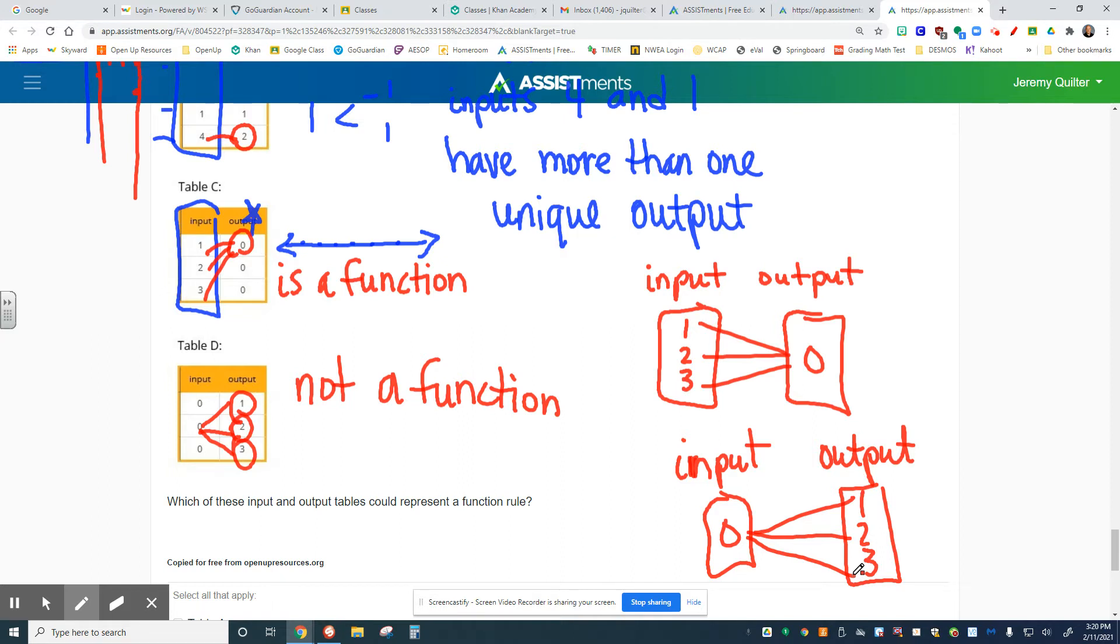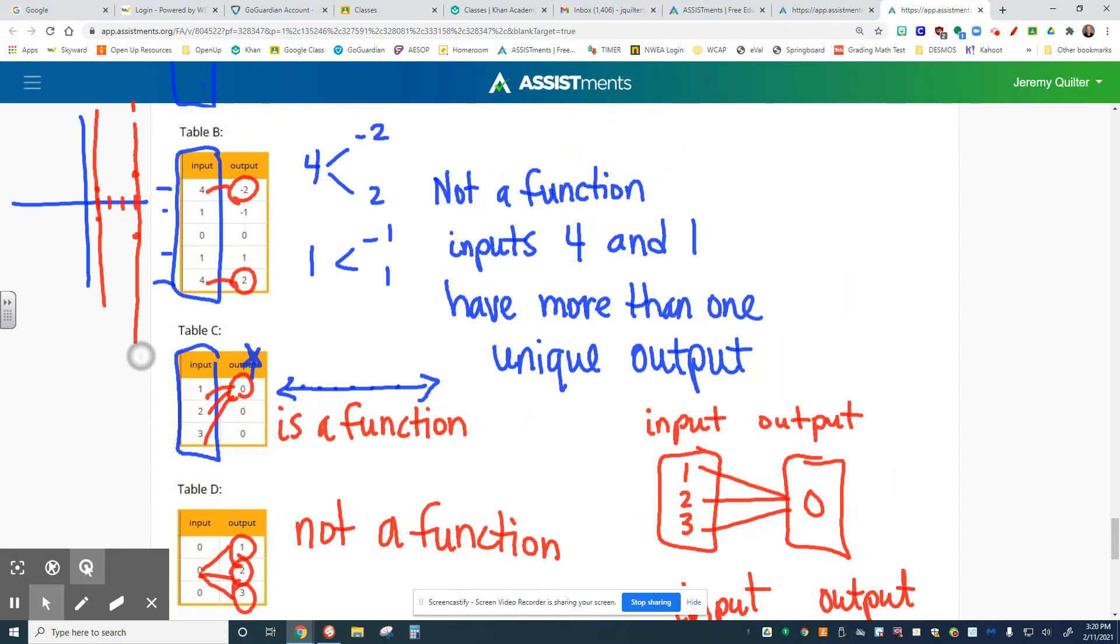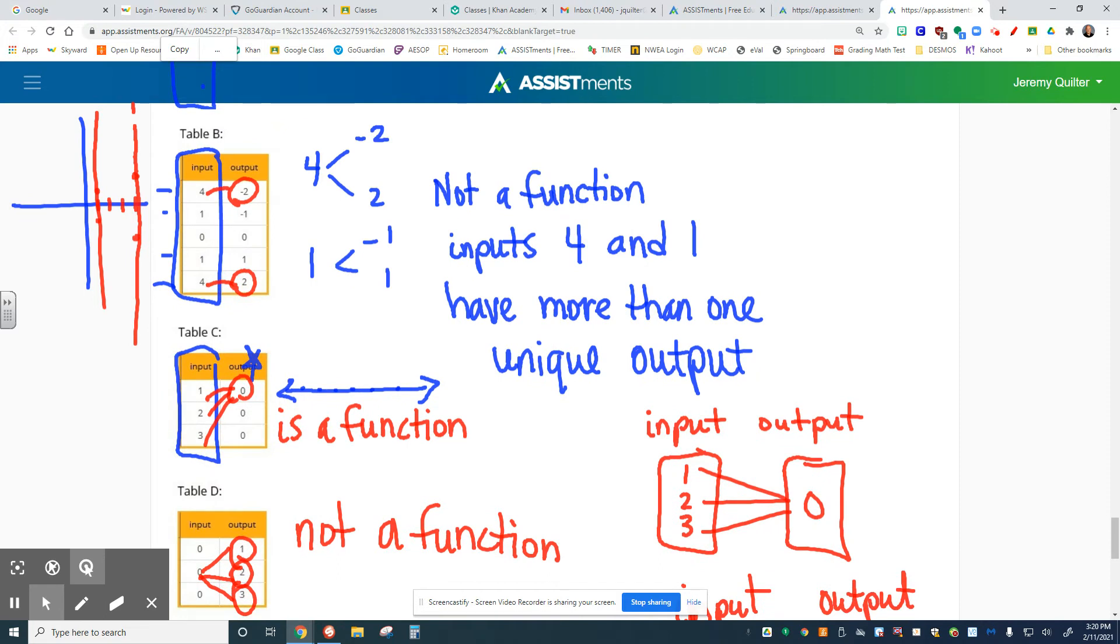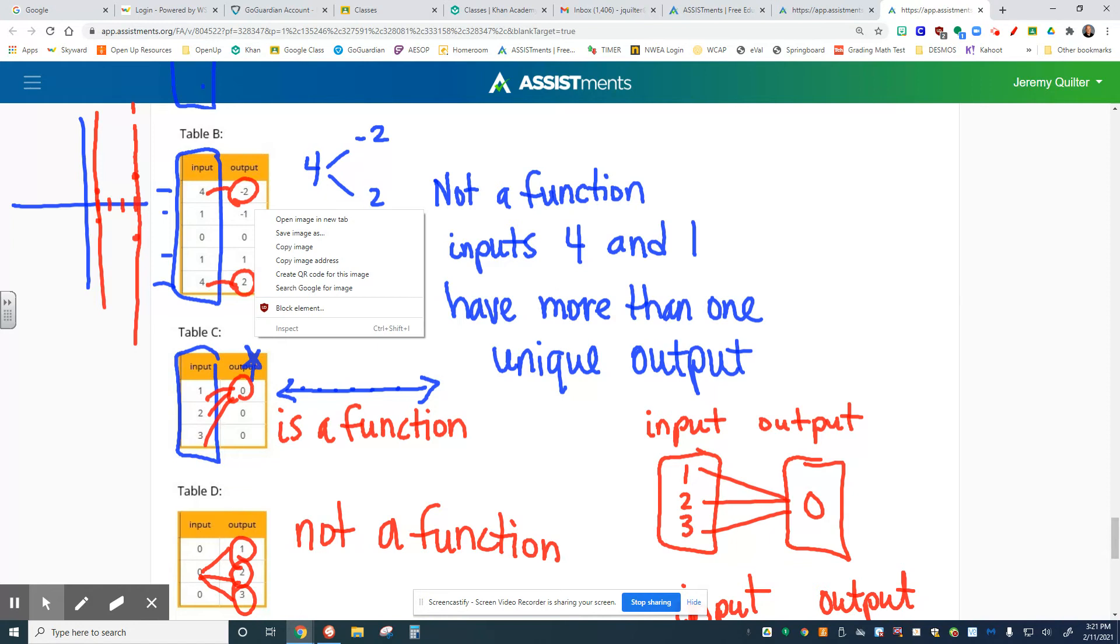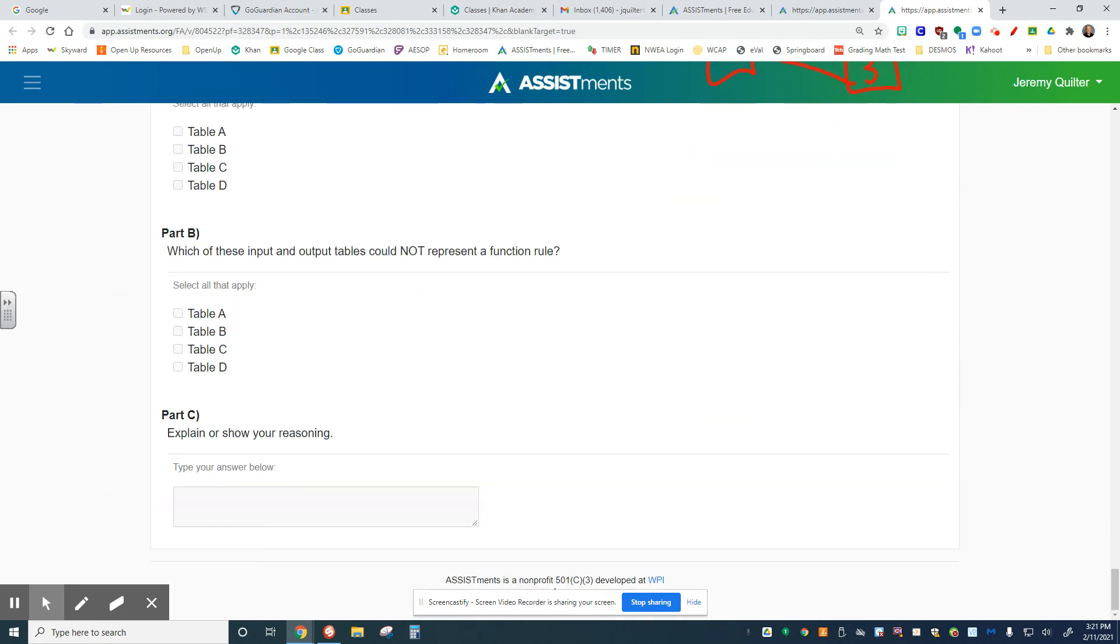Pay attention to that piece. Input values: if they're all different, it's a function. If the input values are all the same or they're repeated, like 4, 4, 1, and 1, and they have different output values, then we know that is going to be not a function. Sorry that's a big mess, but that's it for your homework. That's it for the lesson. I hope it helps. Have a great day.